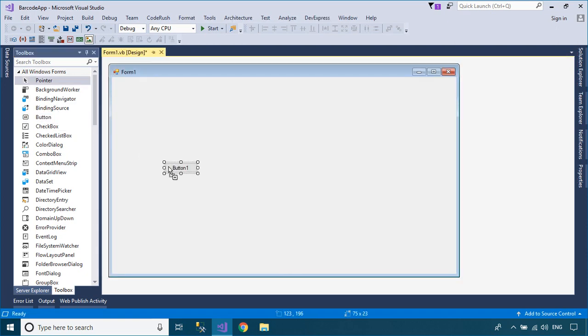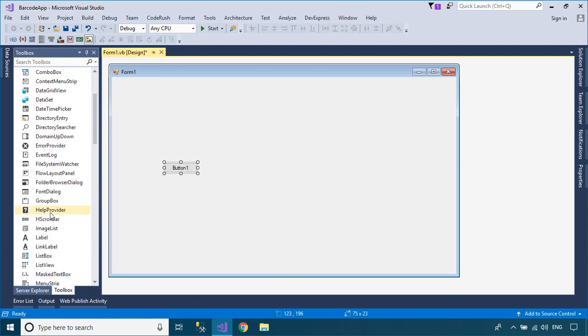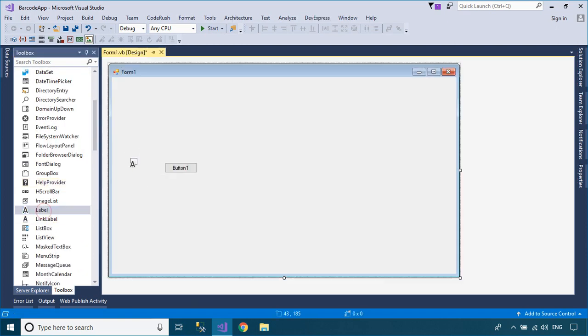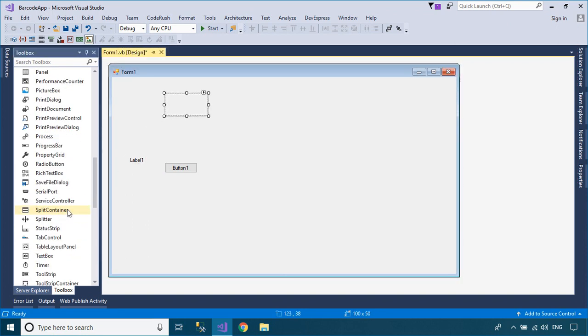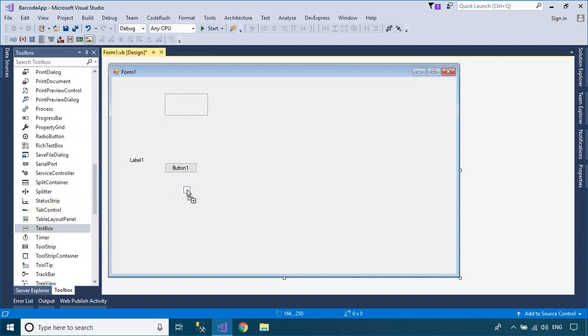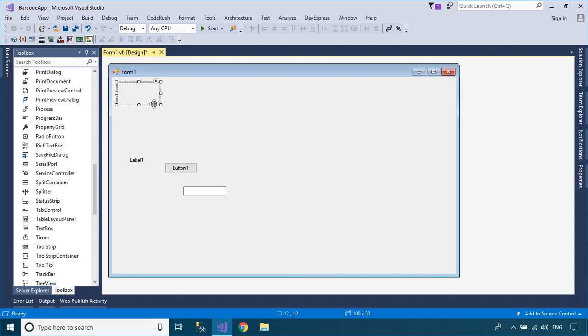Drag a button, label, text box, and picture box controls from the visual toolbox to your Windows Forms application, then design a simple UI that allows you to encode and decode a barcode.